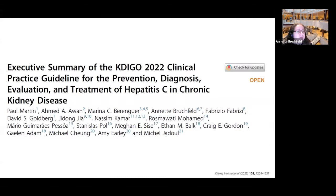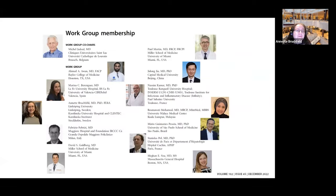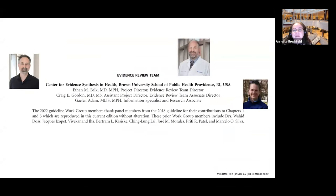This is a second reminder about the executive summary, which is a shorter version. This is the workgroup membership. Two of the speakers are here today, and I'm also the moderator. This is the evidence review team that works on those guidelines with us.